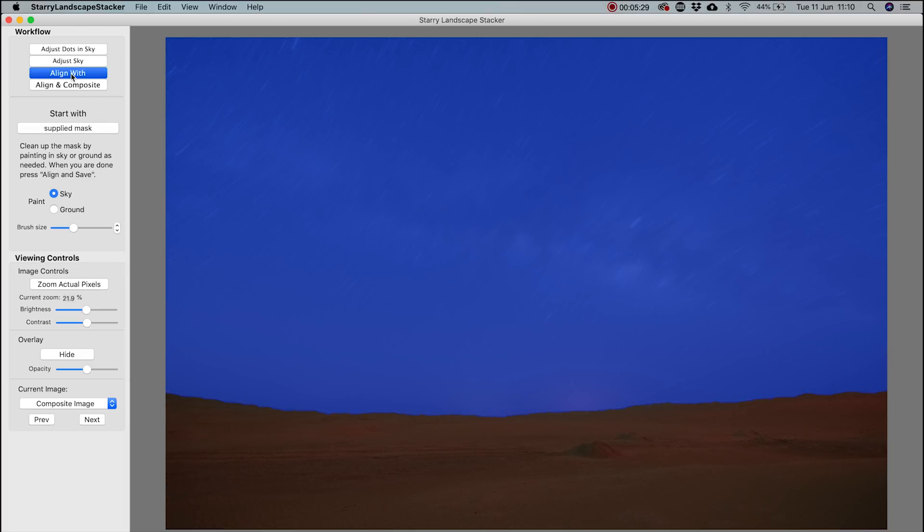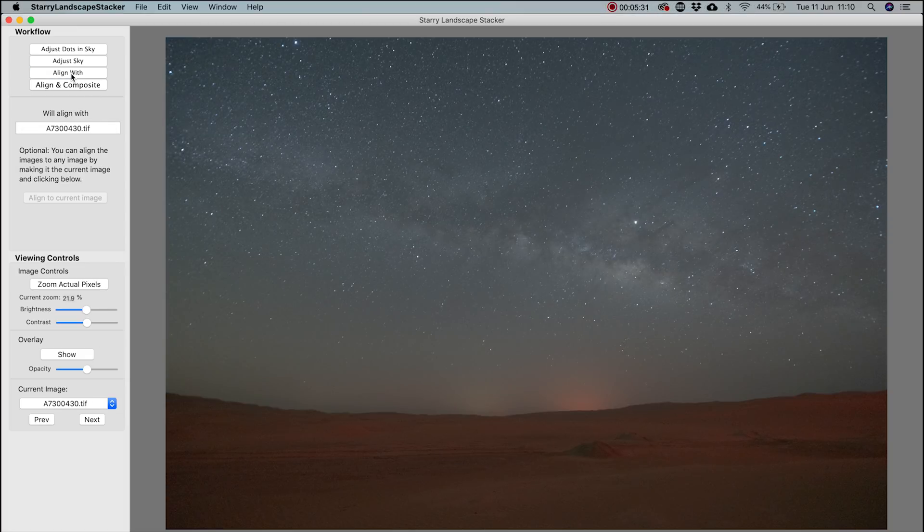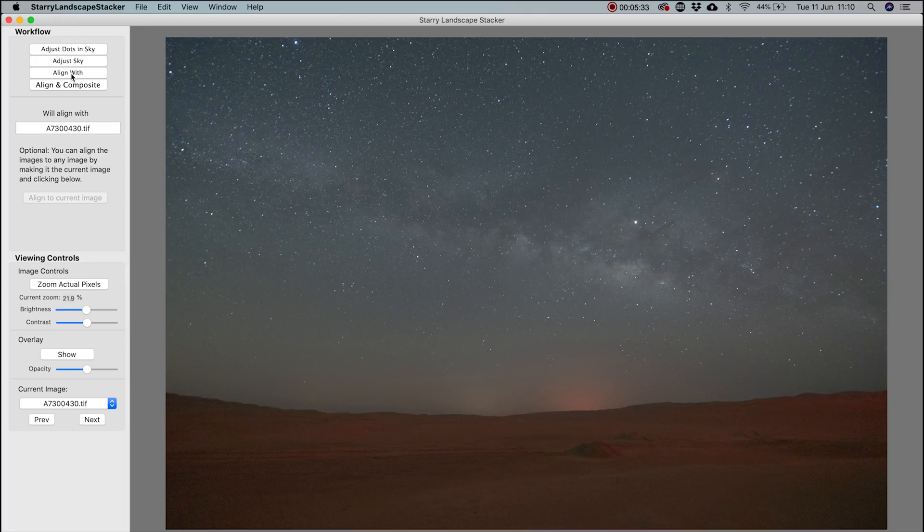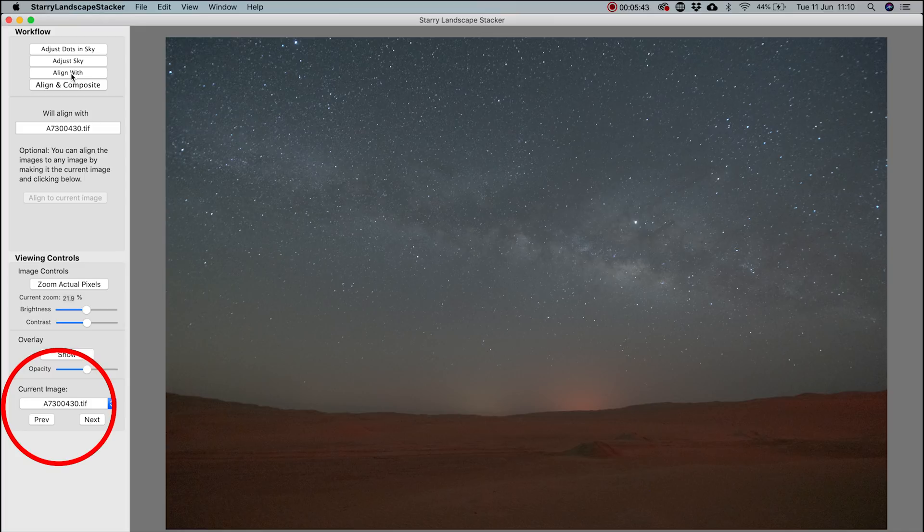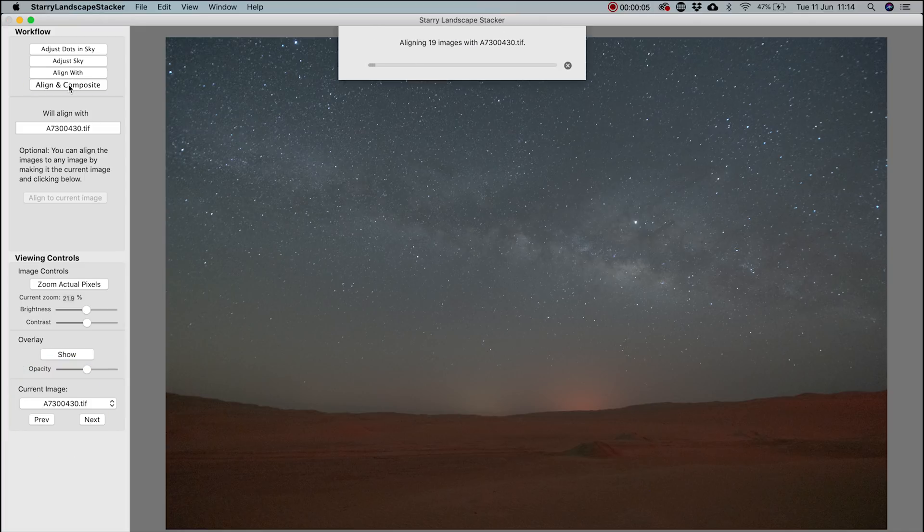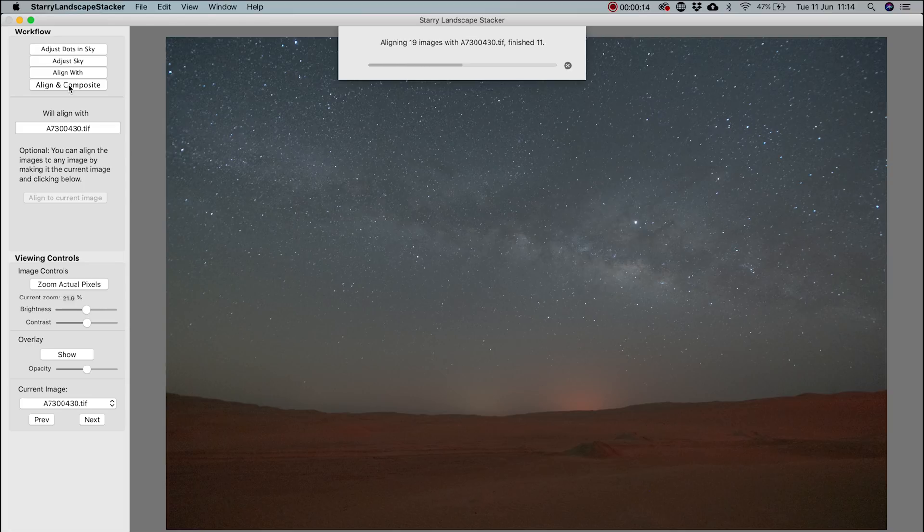Once it looks OK, click Align Width. This will give you a preview. If you don't like how the Milky Way looks in the sky, you can change the current image. But I like it where it is, so I'll click Align and Composite. It will then process the final image.